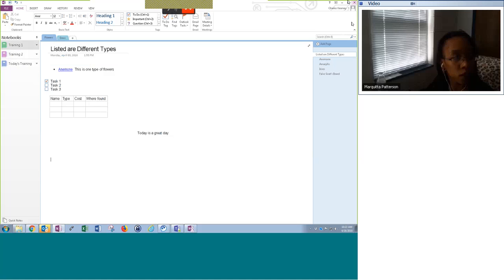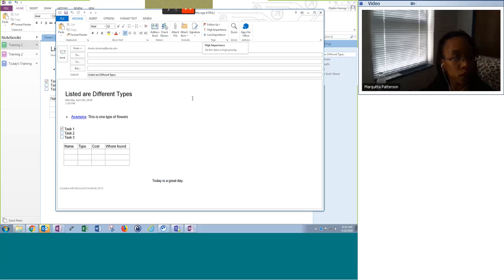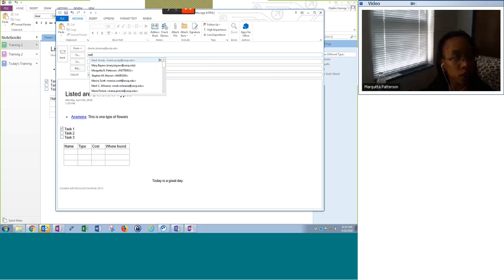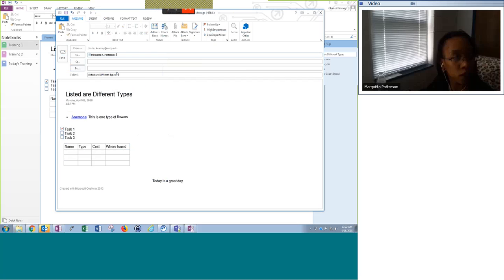Another great thing about OneNote is that it works with your Outlook. If I want to send information out, I can click on 'Email Page' and, with my Outlook open, it will go ahead and create that page as an email. It puts down 'Created with Microsoft OneNote 2013,' and I can put in someone's name and send them an email very quickly without having to copy and paste all that information.